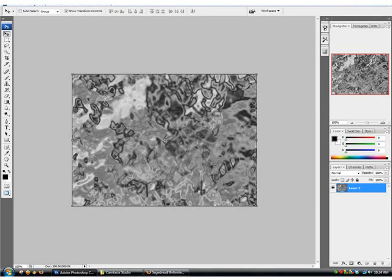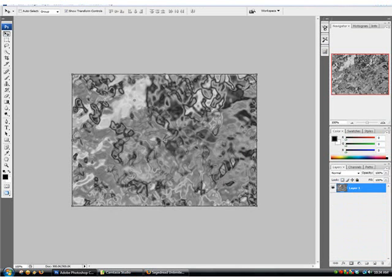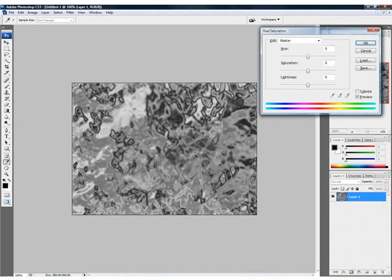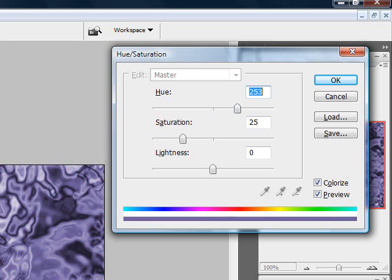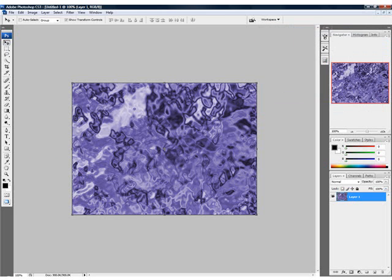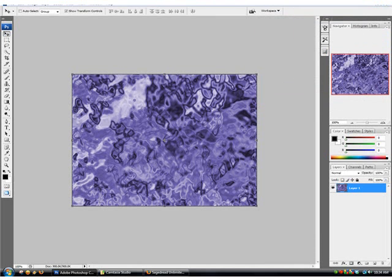We're going to duplicate the layer. Oh wait, first we need to press Control-U. We're going to set Colorize on. We're going to make this a nice blue. And there we go. We're going to duplicate the layer now.